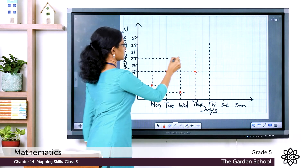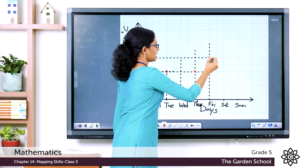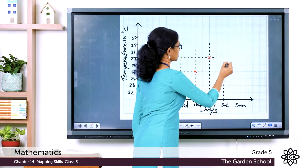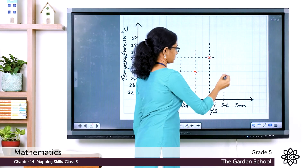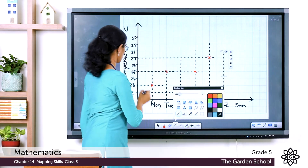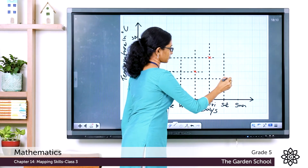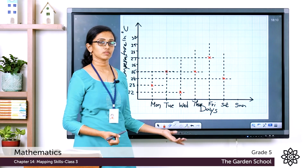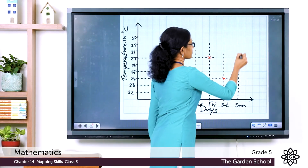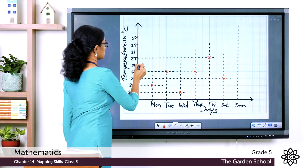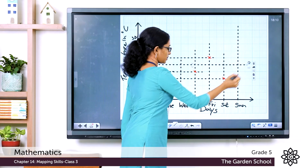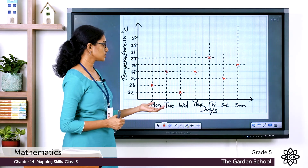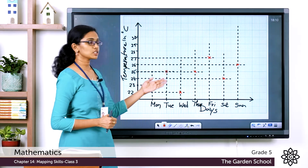From 27, draw a straight line and put a mark there. On Saturday the temperature is 24 degrees — from 24, draw the dotted lines and mark the point. On Sunday the temperature is 26 degrees — from 26, draw a dotted line, and where the two lines intersect, mark the point. Now all temperatures are marked.